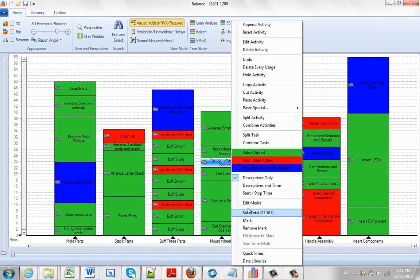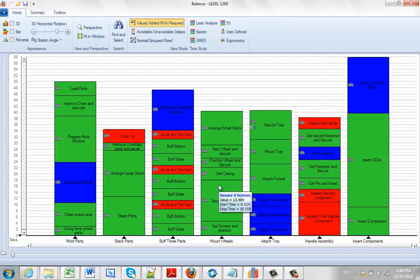So this just lets you see what the subtotal is to that particular point in time. Actually, you can usually see that information just by hovering over it. You can see the start time and the stop time.